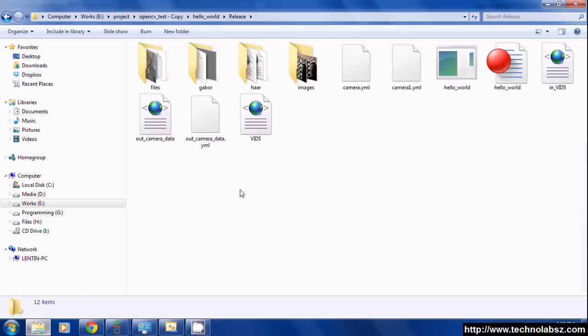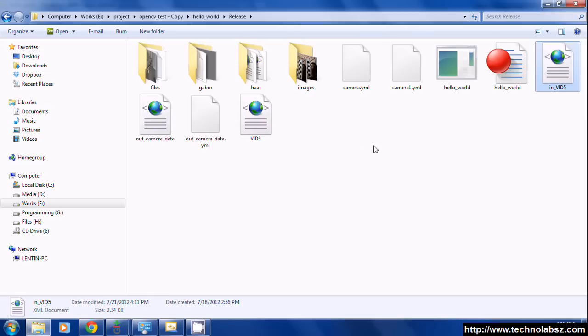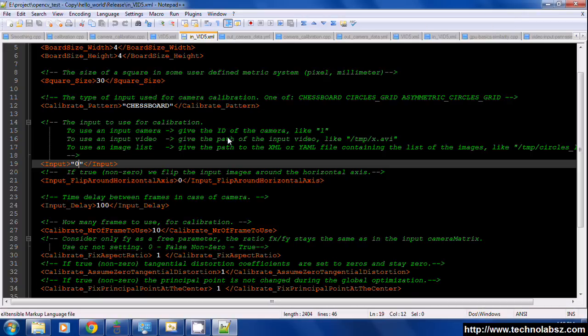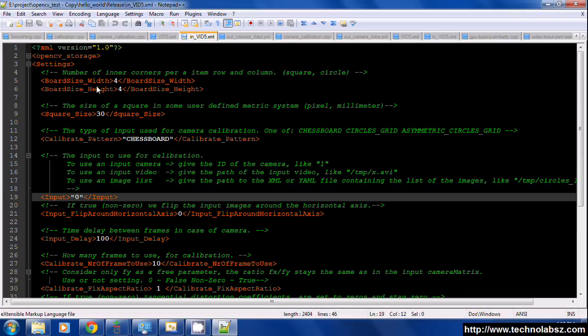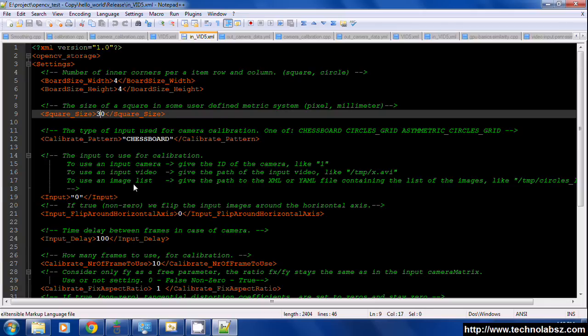In the tutorial they provide this configuration file. I will open this configuration file. It has some parameters like chessboard width and height. We are doing camera calibration using a chessboard, so we have to describe the width and height and the dimension of the chessboard squares.